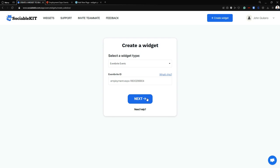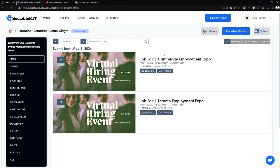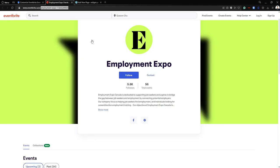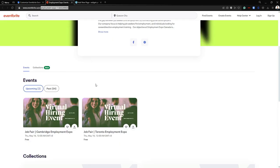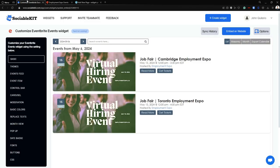Now all we have to do is click 'Next.' Here are our Eventbrite events — as you can see, everything that is in here is also in our Eventbrite event page. Now we're going to the Customization and Moderation tab located at the left side of our screen.